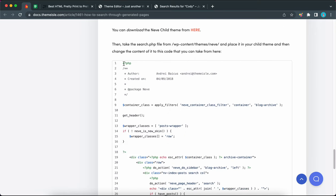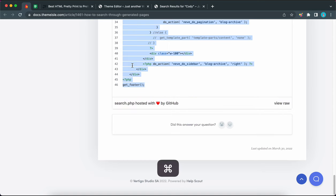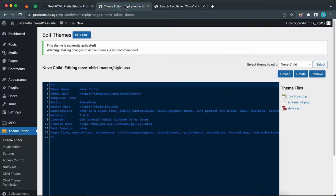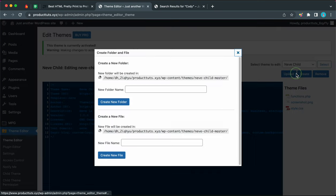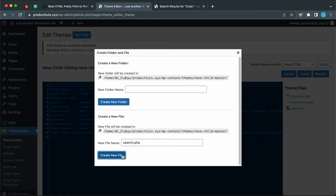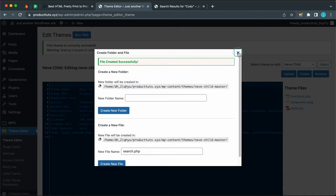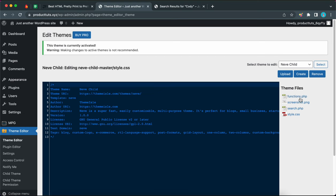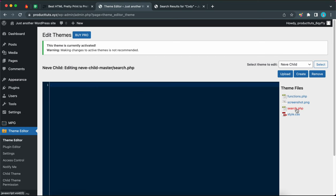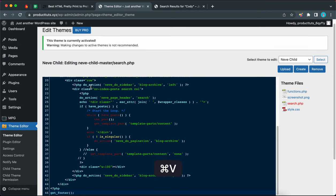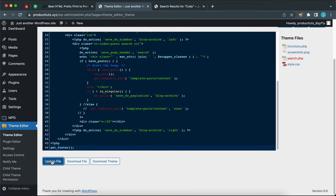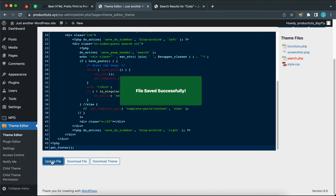This is the code that we need to place in our search.php file. Let's highlight everything and copy it, then go back to our theme editor. Let's click on 'Create' on the right-hand side, and I'm going to create a new file called search.php. Let's click on 'Create New File.' Now let's refresh, find the file on the right, open it, and paste the code we copied. Now let's click on 'Update File.' Here's our success notification.